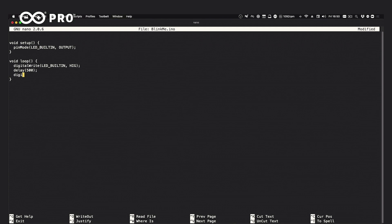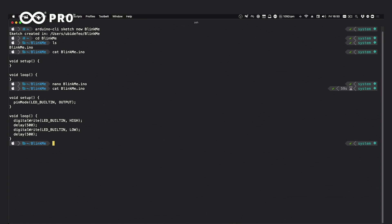Then `digitalWrite(LED_BUILTIN, LOW)` and `delay(500)`. This is our blink sketch. We save and exit, and viewing the file content confirms it is complete and correct.